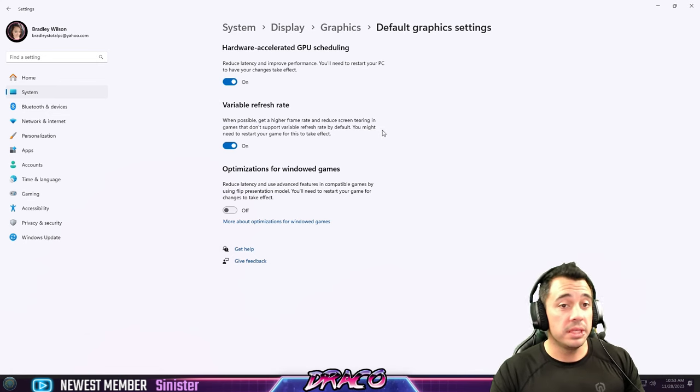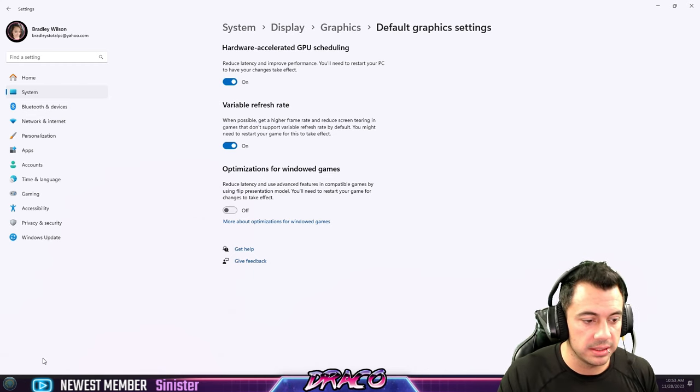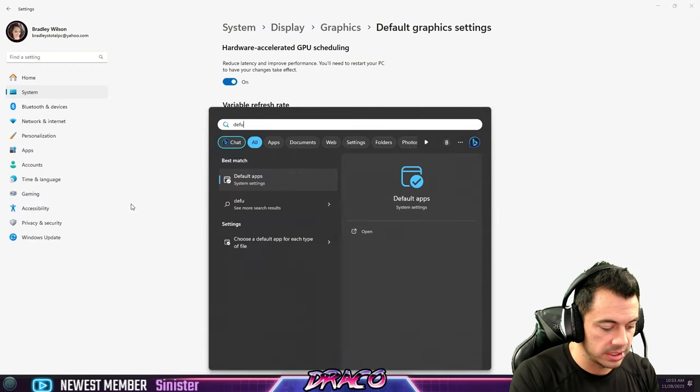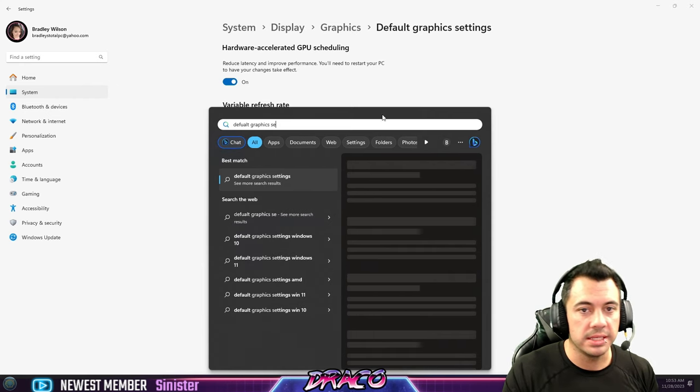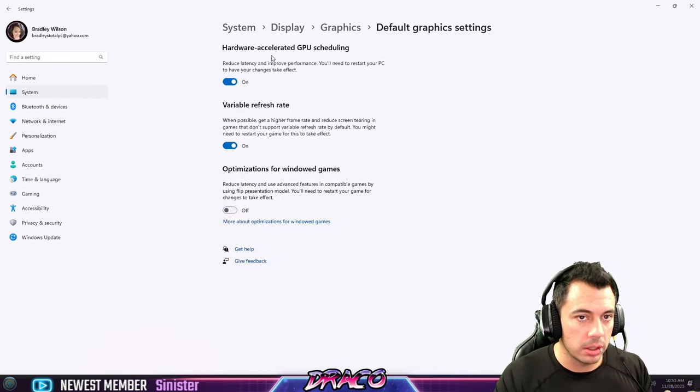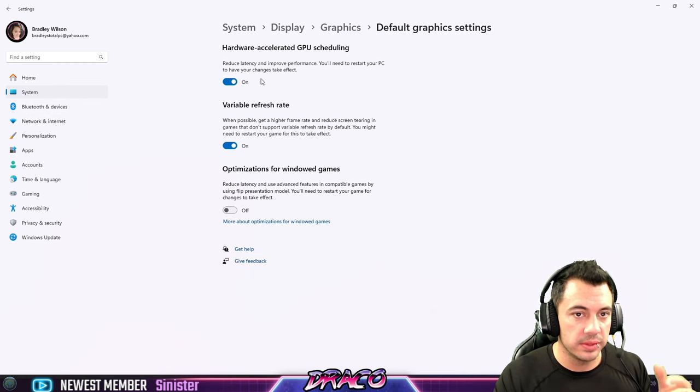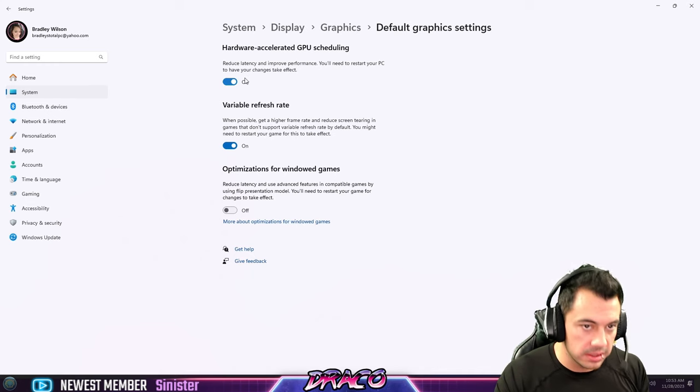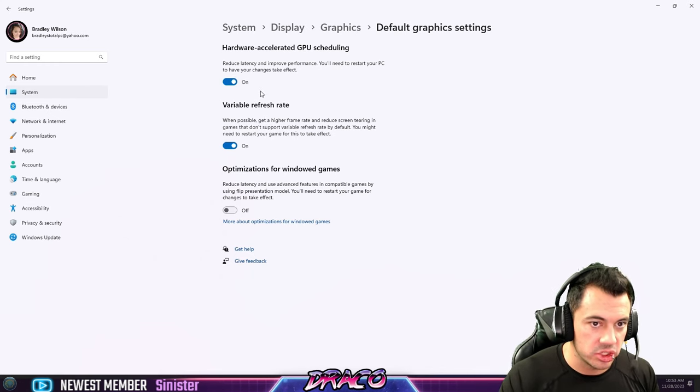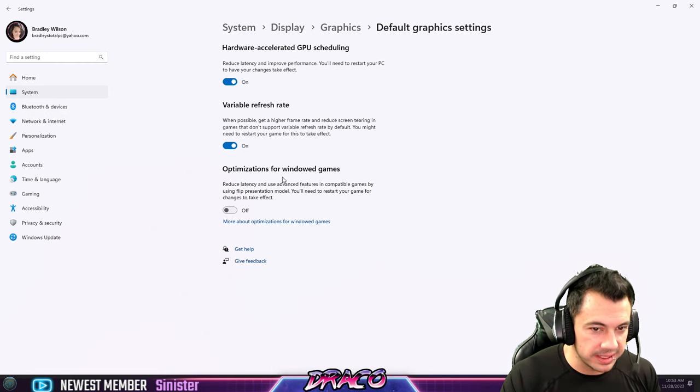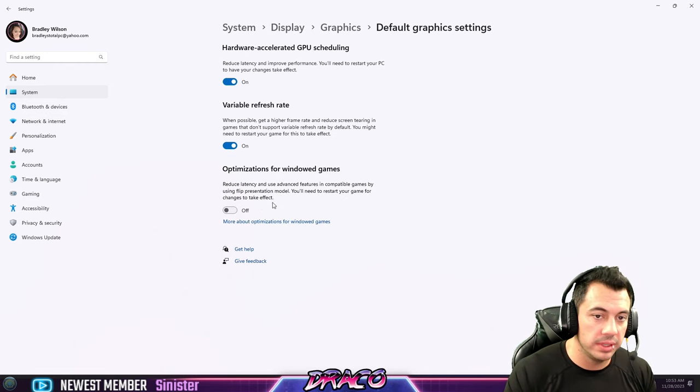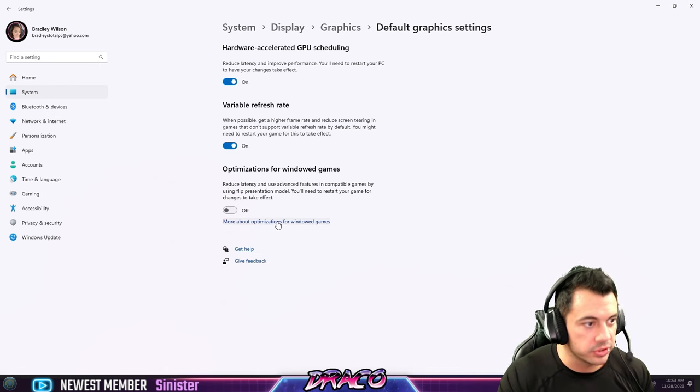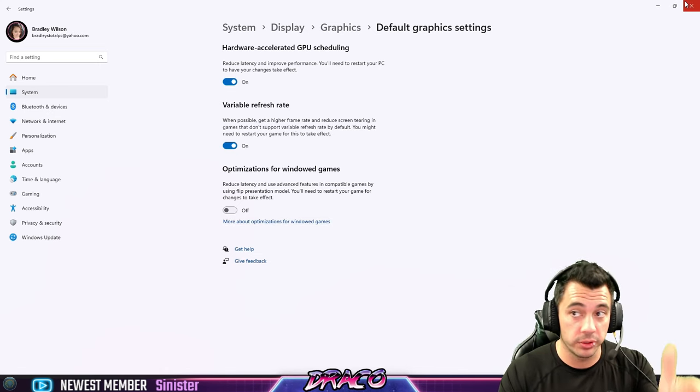Another thing you can check out is system display graphics, go to your default graphics settings or search it up in your windows 11, just type default graphics settings and you can get right to it. Now, there is hardware accelerated GPU scheduling. It can reduce latency, improve performance. You're gonna have to restart your PC, but I recommend turning that on and giving it a shot and trying that out as well. There's also optimization for windowed games, but you only need to do that if you're running in a windowed mode. I always recommend running in a full screen exclusive to get the most performance from windows for your games.